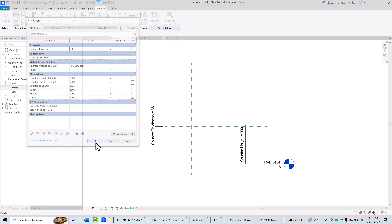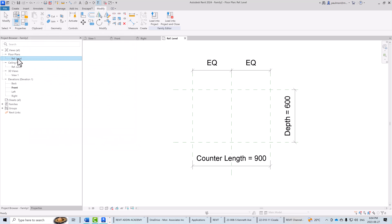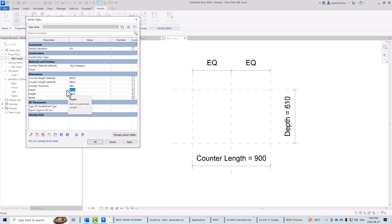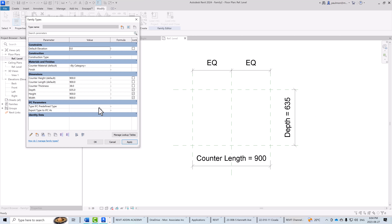Going back to the reference level plan view, let's verify depth too — changing from 600 to 610 and applying. Typically a kitchen counter is about 25 inches. You can actually enter imperial units even in a metric template: typing '25 inch' gives the metric equivalent of 635mm. Select Apply — it's working correctly.